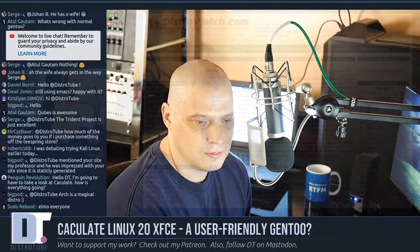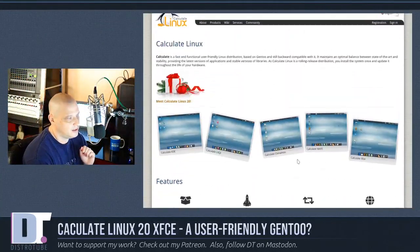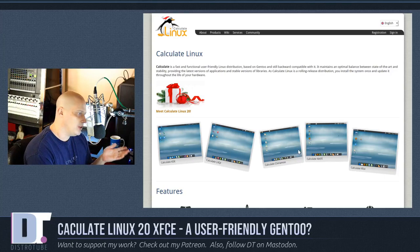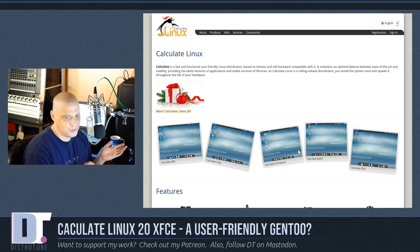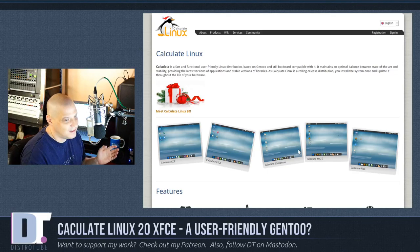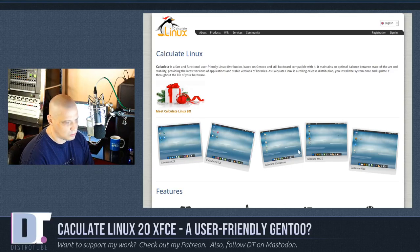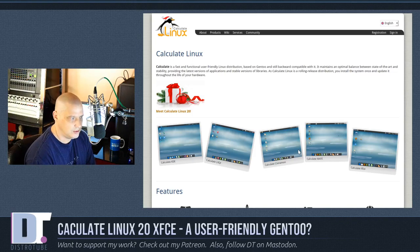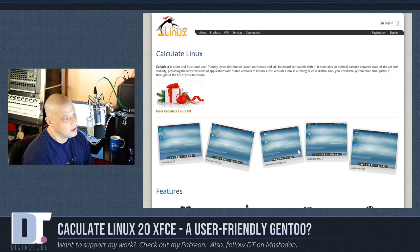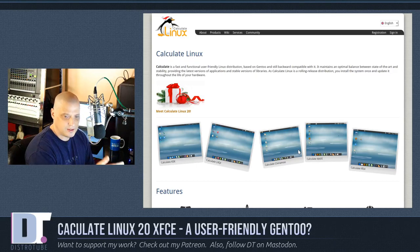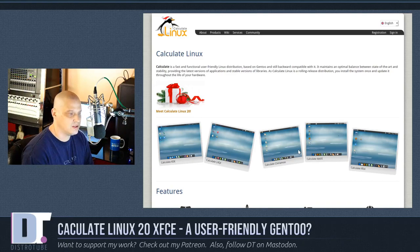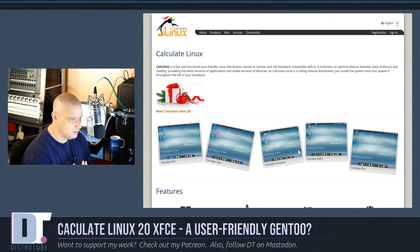There are some things with the installation process I think could be better, though it's not a bad install process by any means. If I take a look at Calculate Linux — go to their website — many of you may not be familiar with it. It's not an extremely popular distribution. It's Gentoo-based, and not that many people live in that Gentoo-based world. According to their website, it's a fast and functional user-friendly Linux distribution based on Gentoo, and 100% compatible with Gentoo.